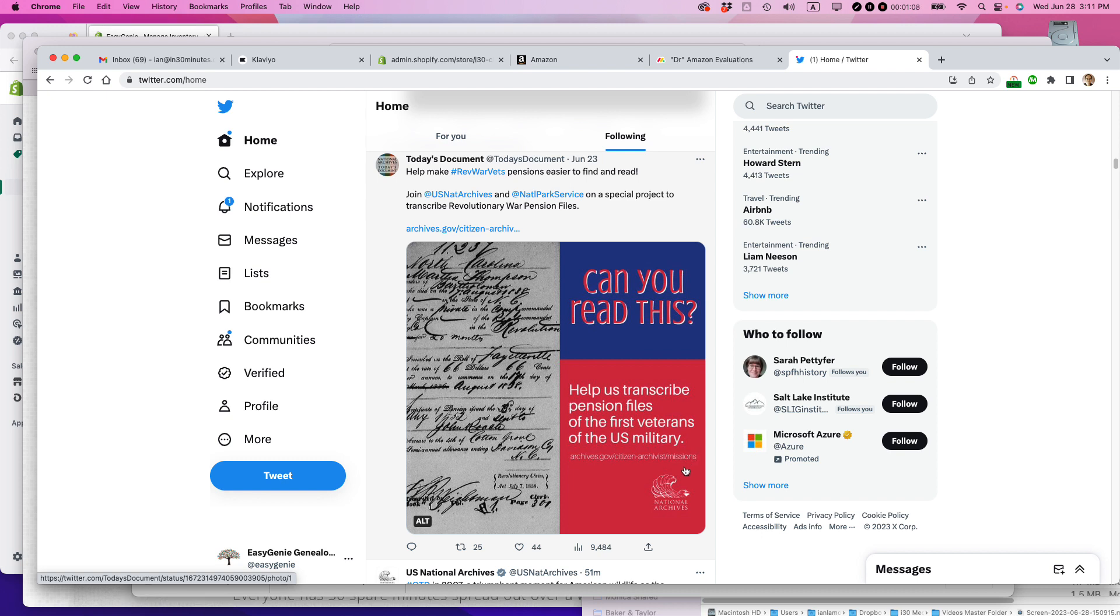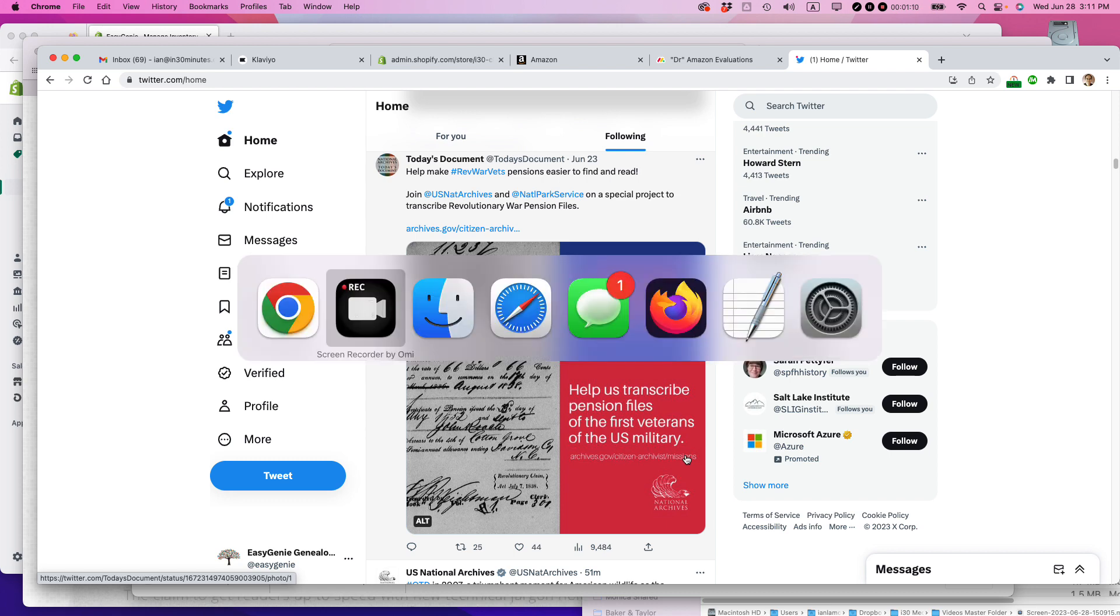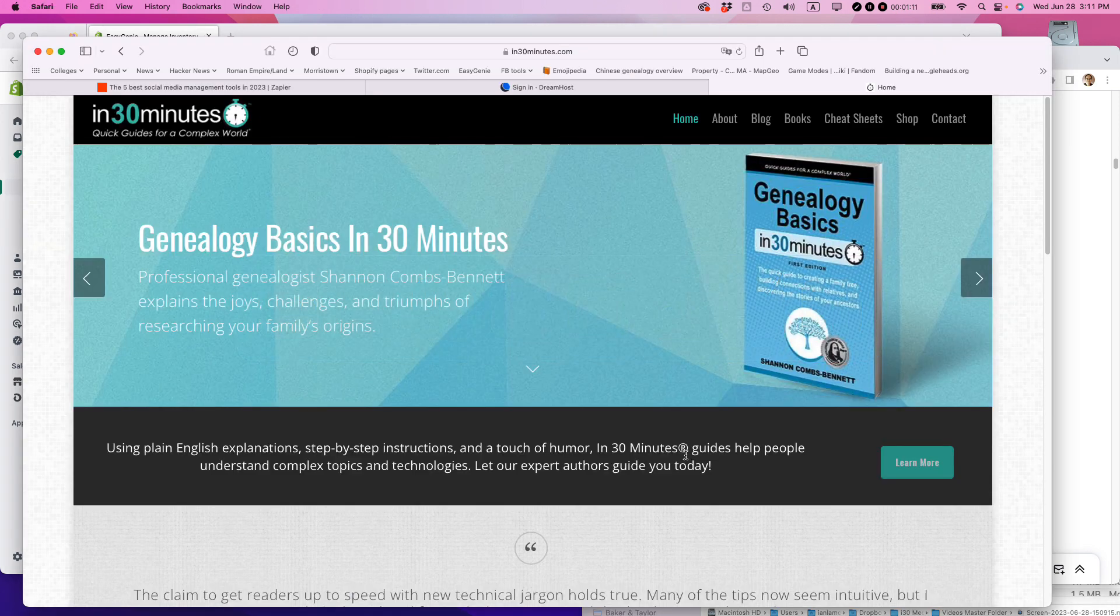If this video helped you out, please take a moment to like it and follow me. And also if you go to in30minutes.com, that's the official website of my publishing company.